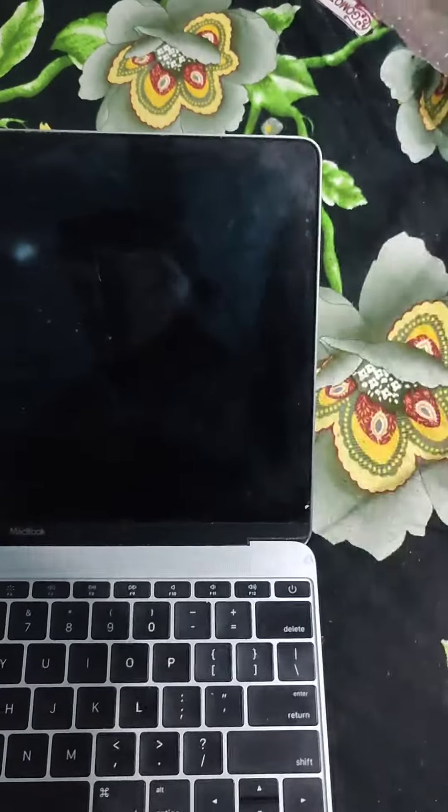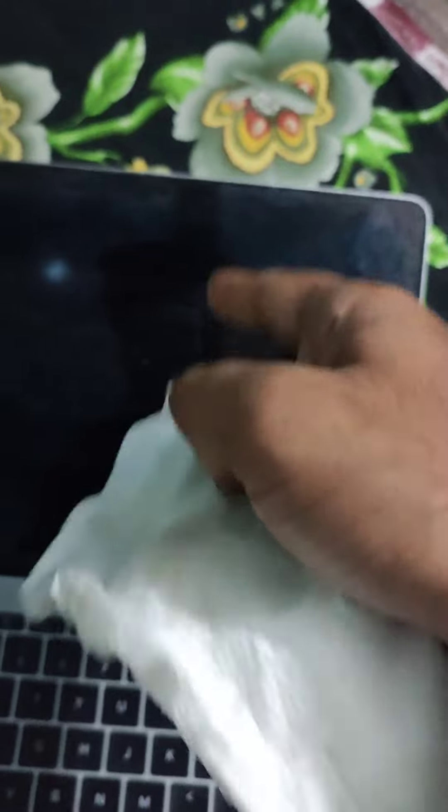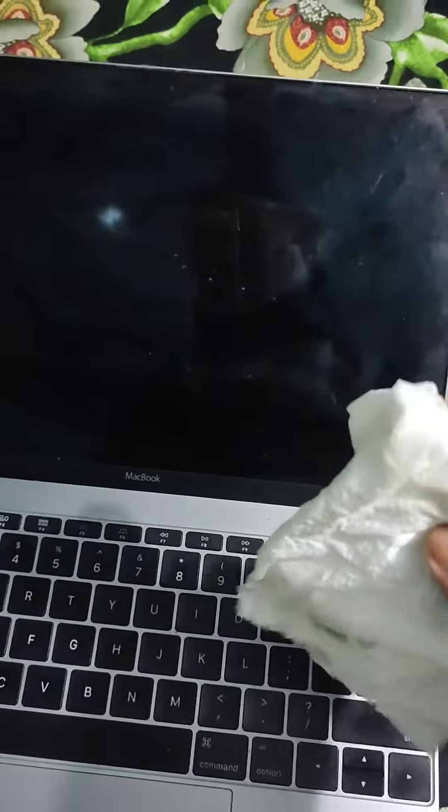But there's a catch - you can't directly apply any solution or liquid directly on the laptop or you're gonna kill it. You got to be careful with that, just gotta apply it on the napkin or piece of clothing or tissue first.